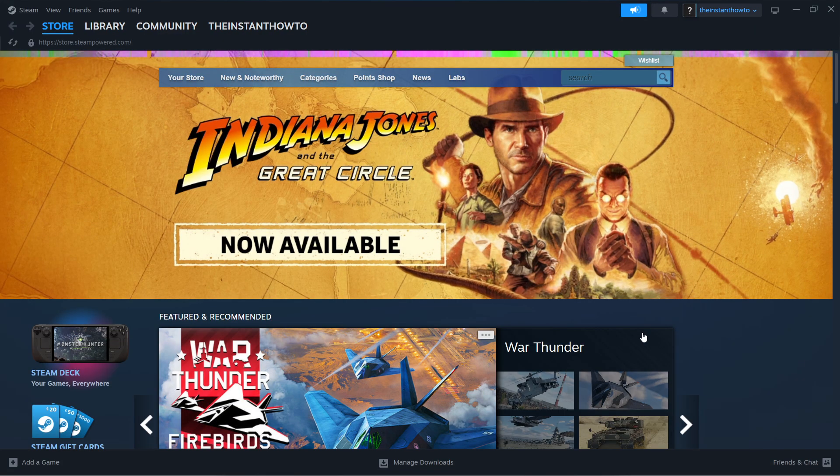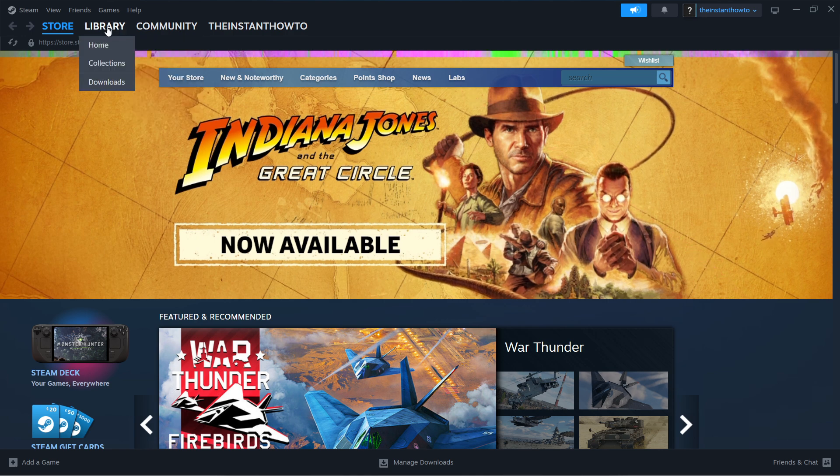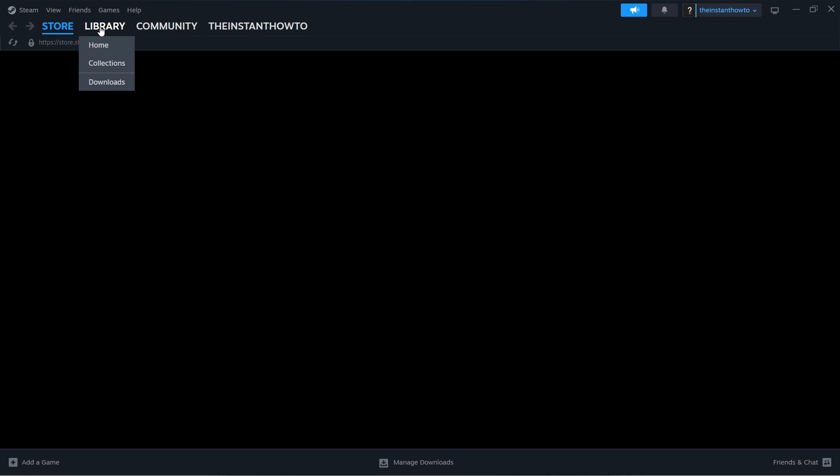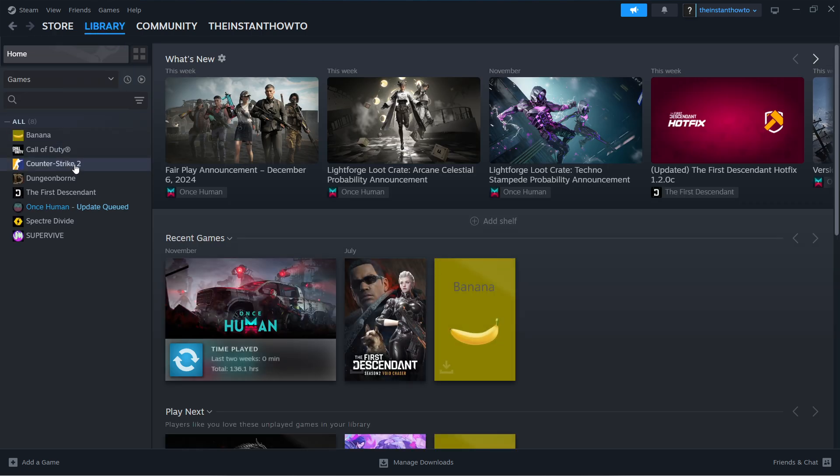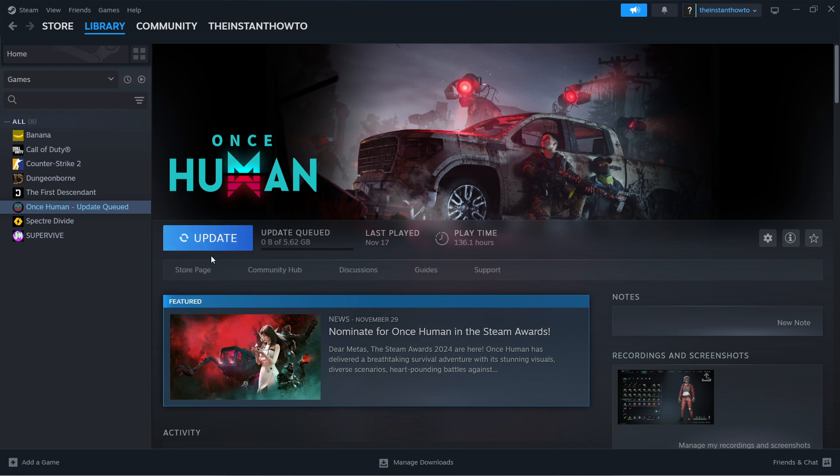Now, go to your library, look for Marvel Rivals, and click on it. Launch it via the play button that shows up. There will be a green play button. Click it and launch the game via Steam.